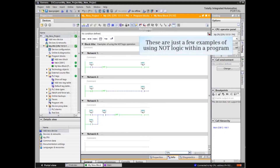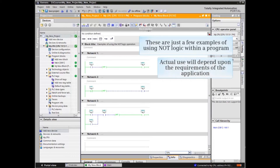These are just a few examples of using NOT logic within a program. The actual use will depend upon the requirements of the application.